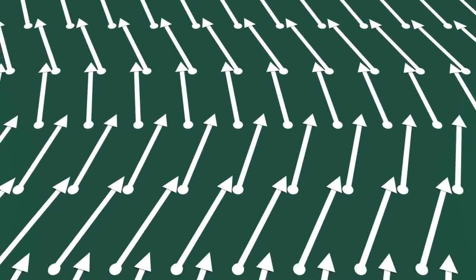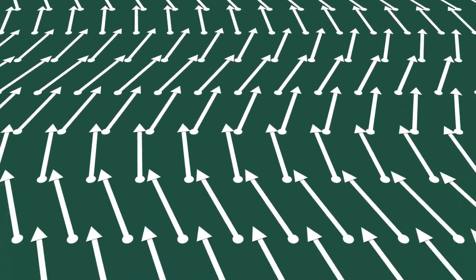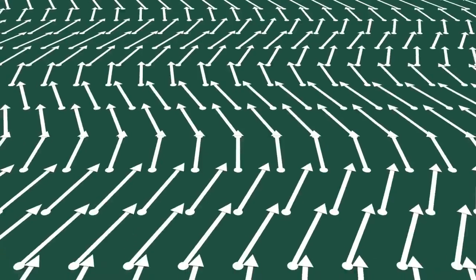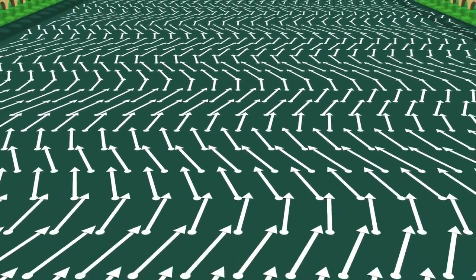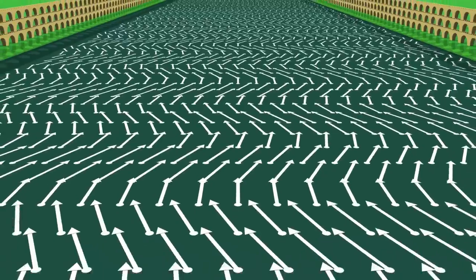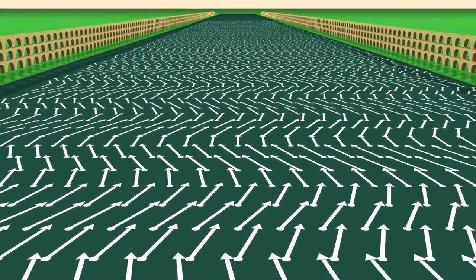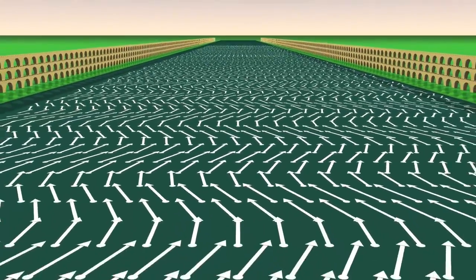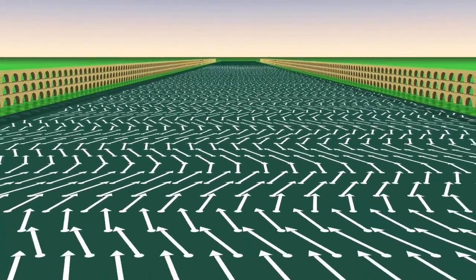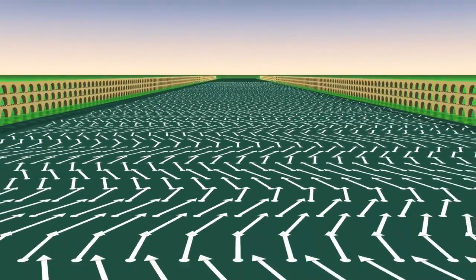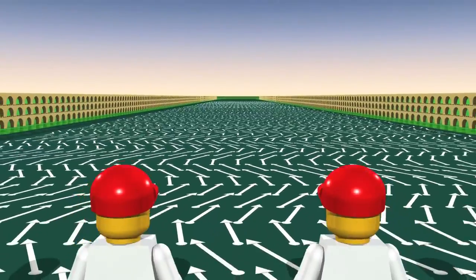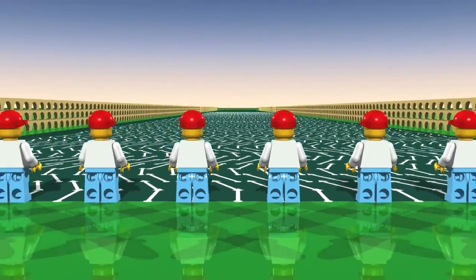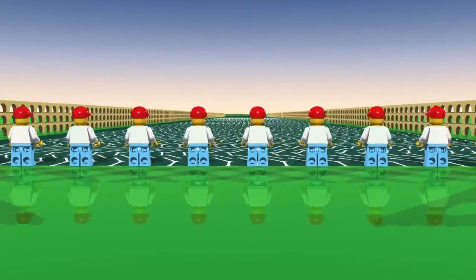Now imagine the opposite problem. Look at the arrows drawn on the floor. Mathematicians call this a vector field. Imagine a field of wheat. But instead of stalks of wheat, we have vectors.